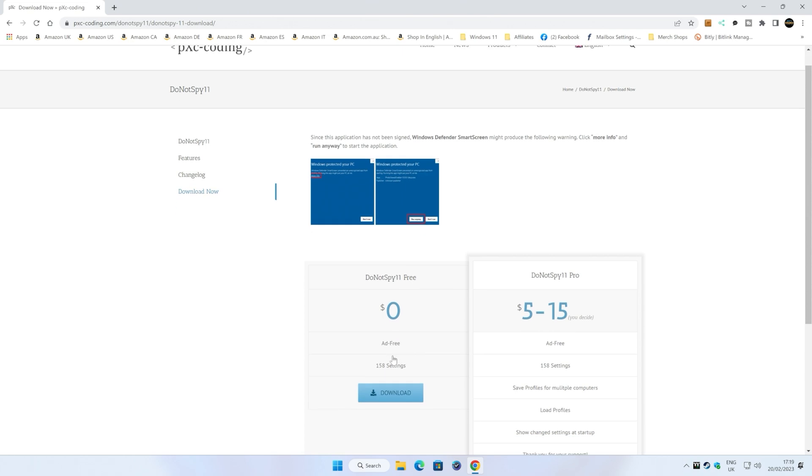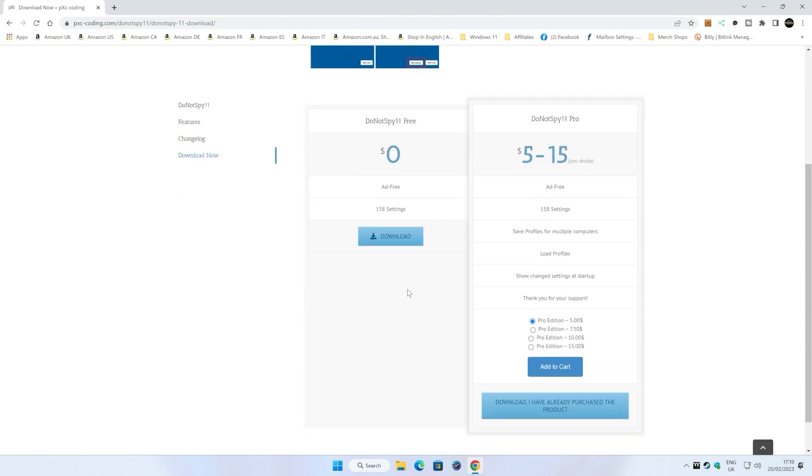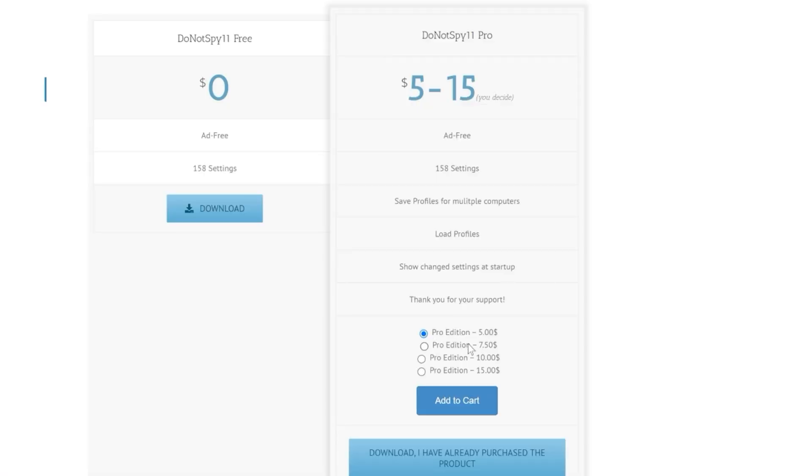We're going to download this. There is options. You can get a pro version, so you can share settings, load profiles, and all that kind of stuff if you want to. So very inexpensive, so if you do want to do that, feel free to do so. We're not affiliated in any way, shape, or form.